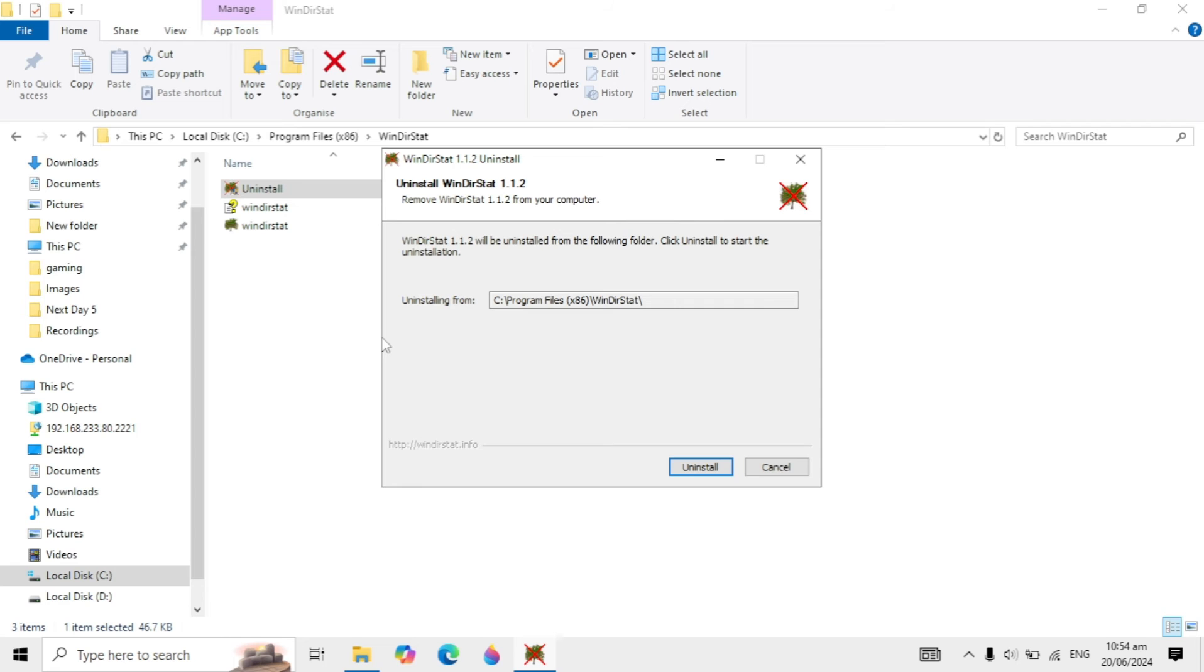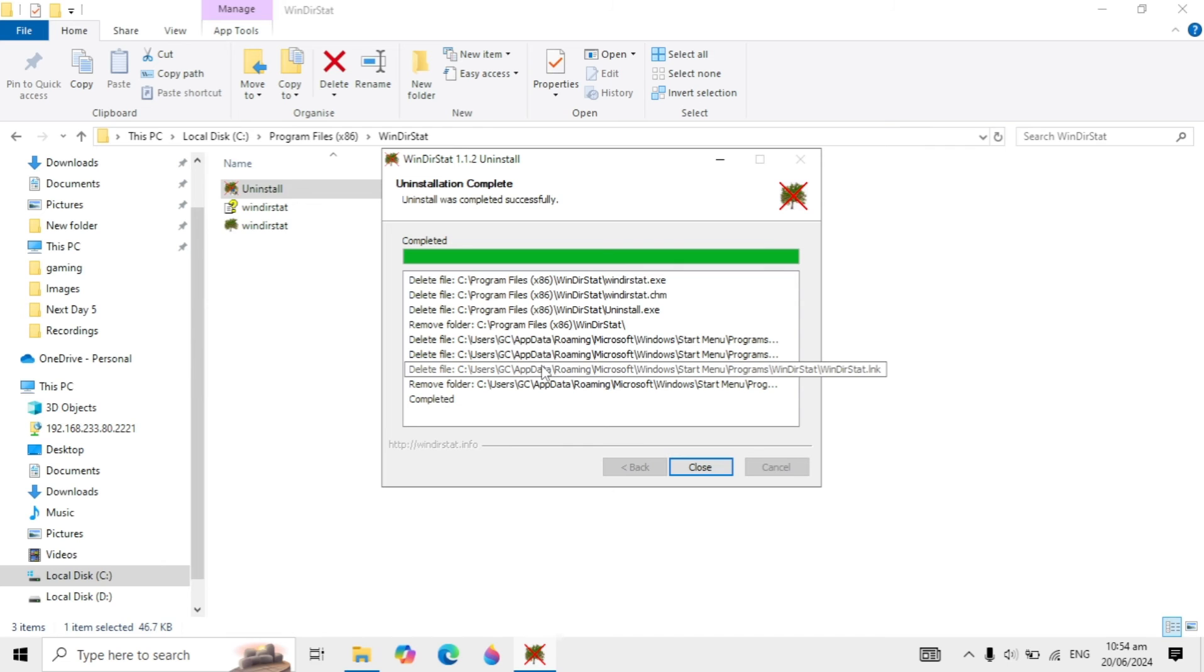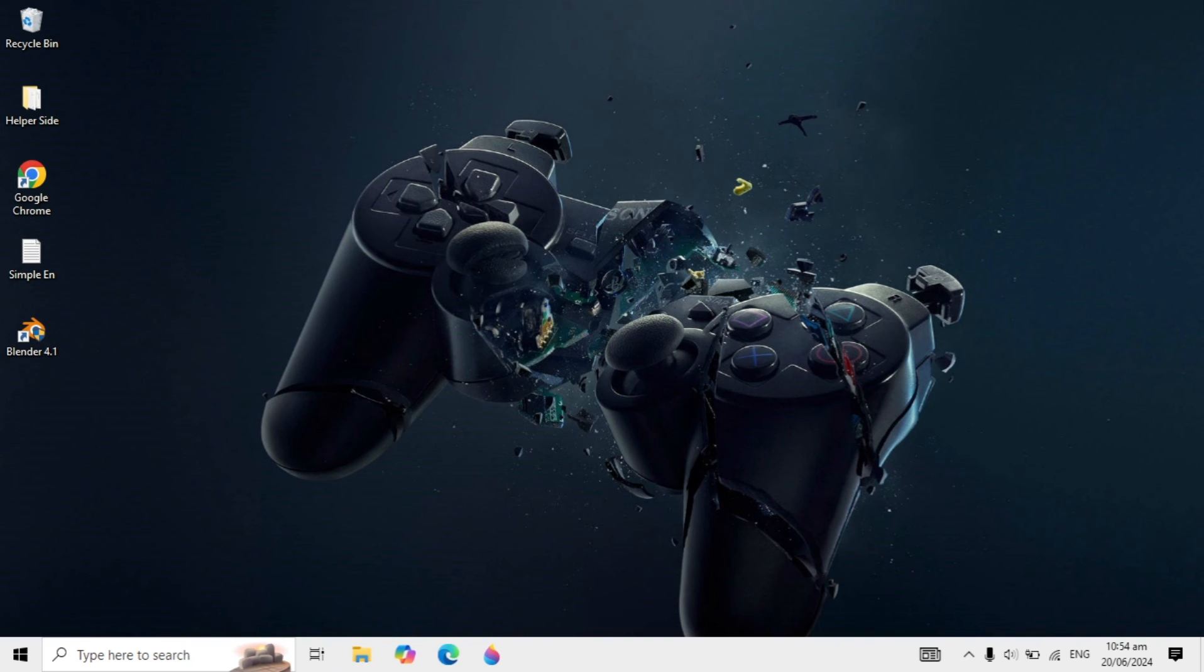It will give you the option to uninstall from your PC. Click uninstall, and it will be uninstalled from your PC.